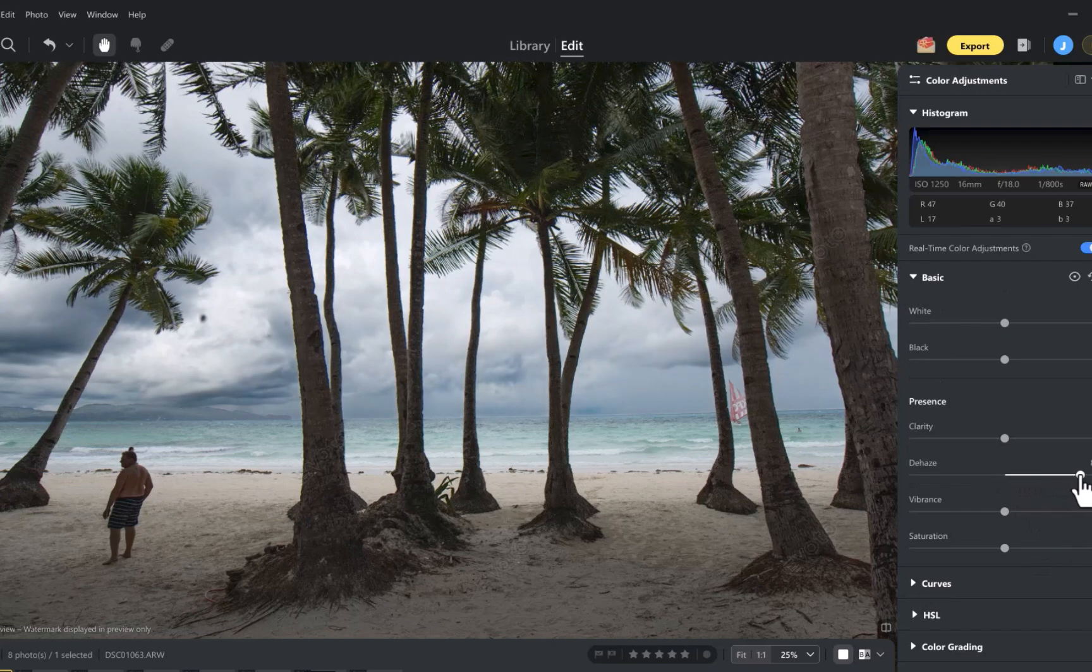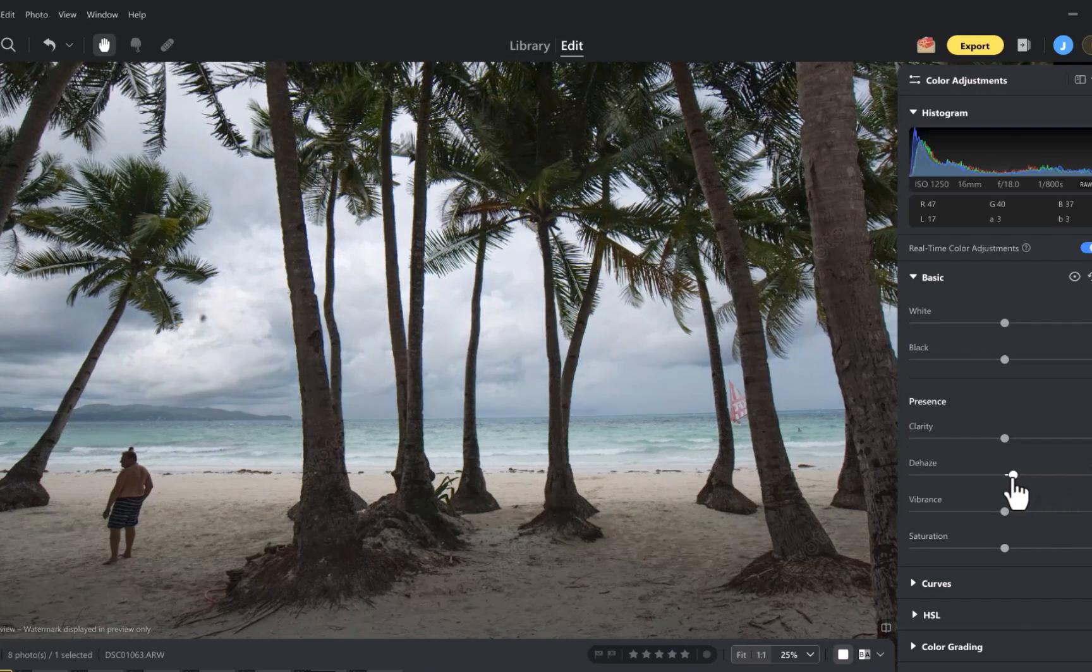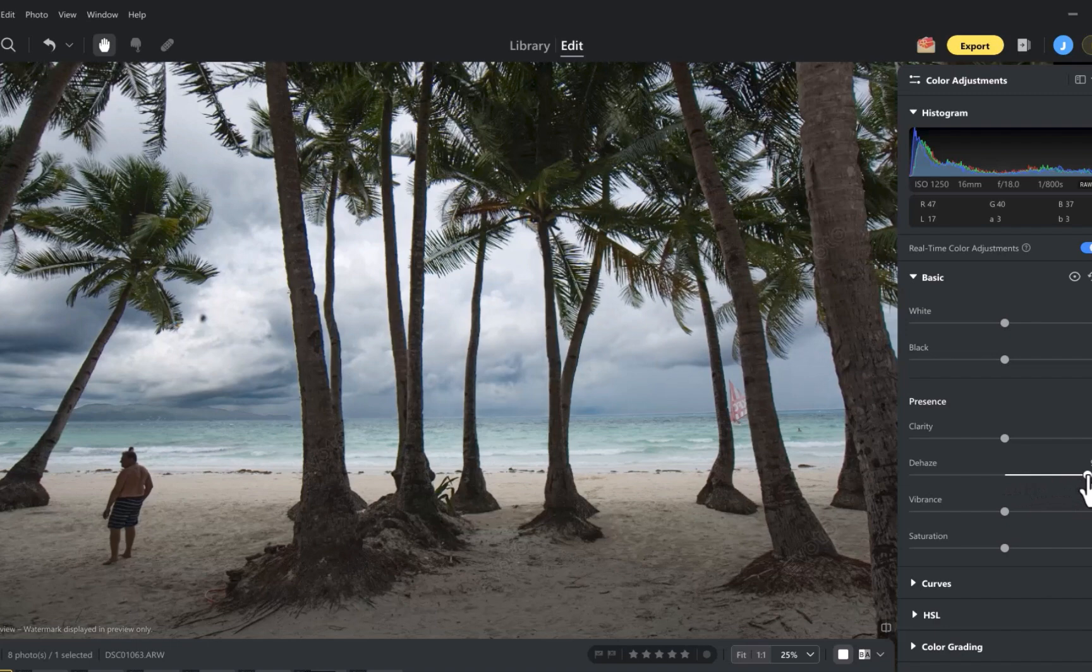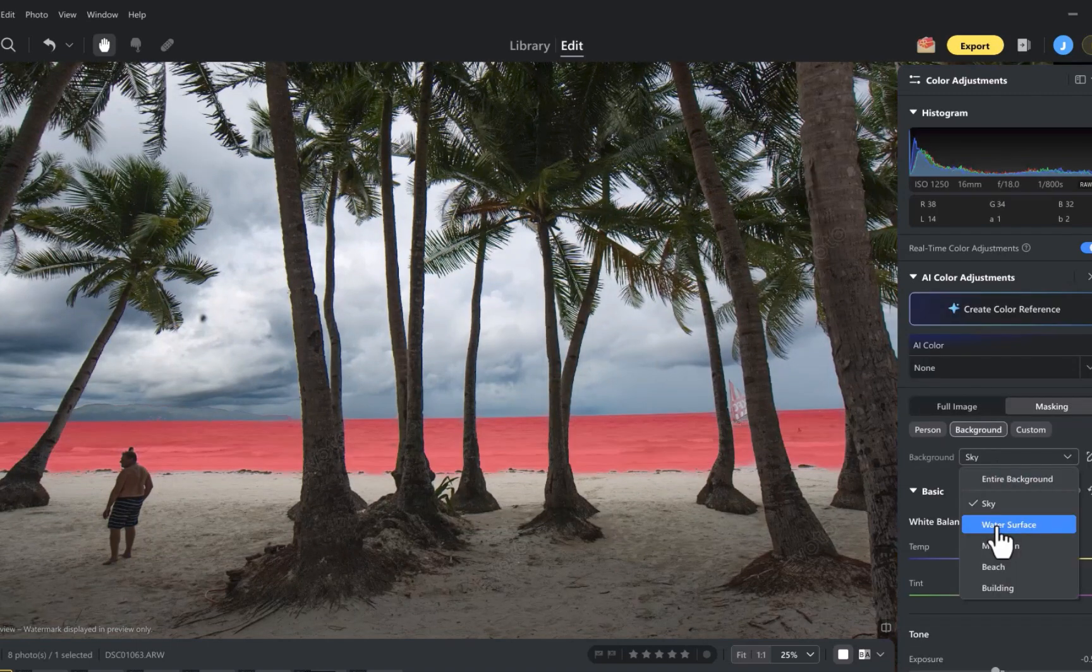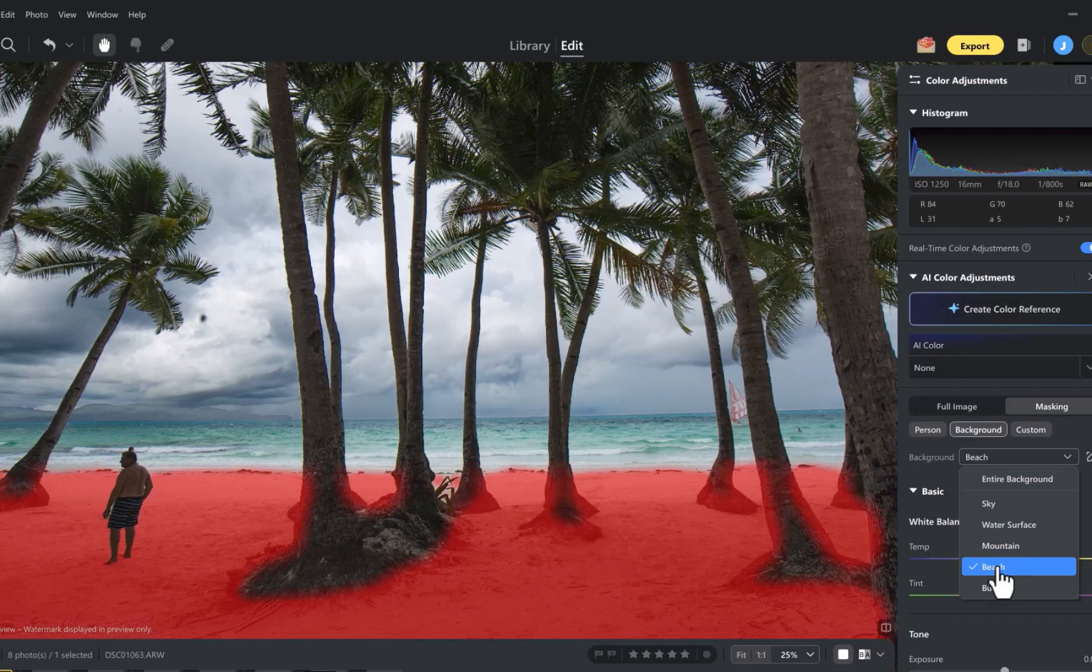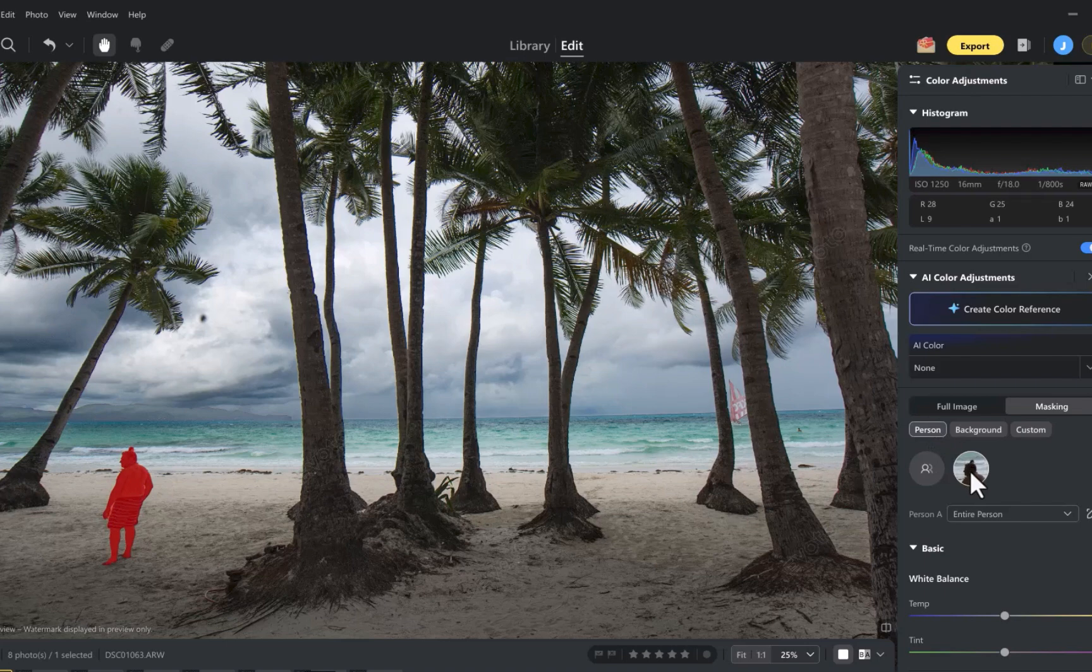But that's not all. Evoto can also mask water, sand, foliage, and even the person with impressive precision.